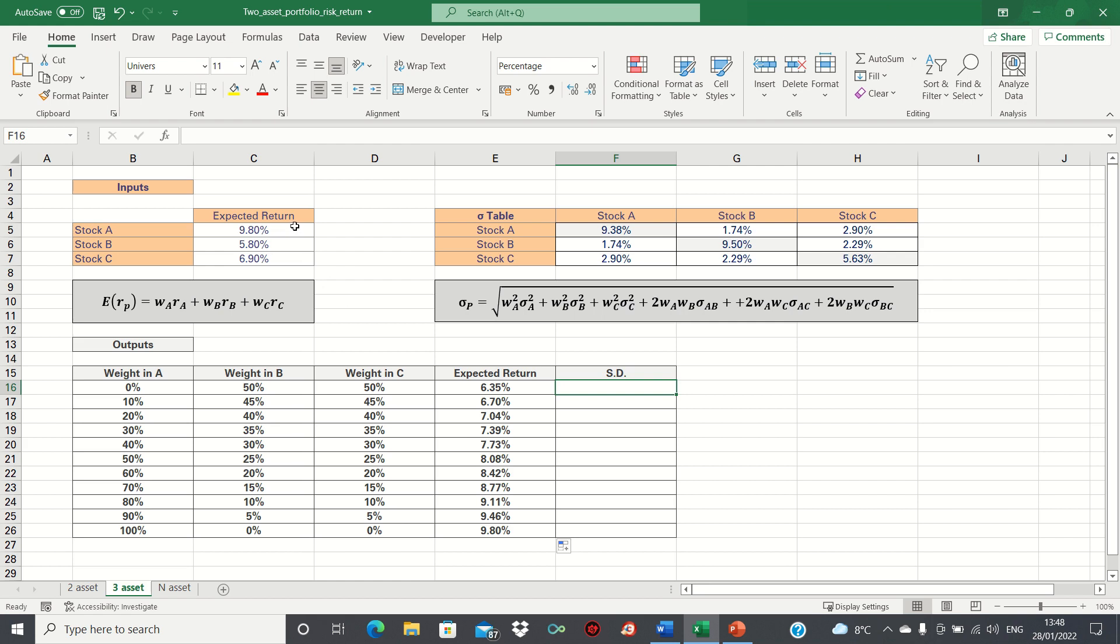However, does this mean that we should choose a portfolio that is fully invested in A? Not necessarily, as we need to consider the risk as well.